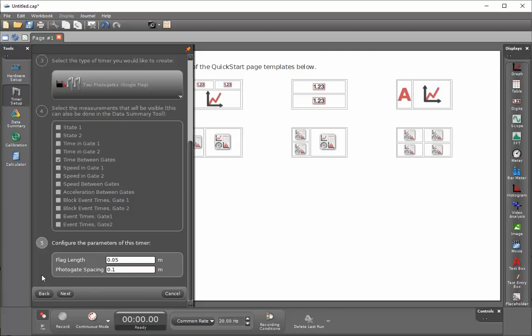Click on next. For the time between gates, I do not need to assign the flag length or photo gate spacing, but for many of the other measurements above, I would need these values. I'll click on next.